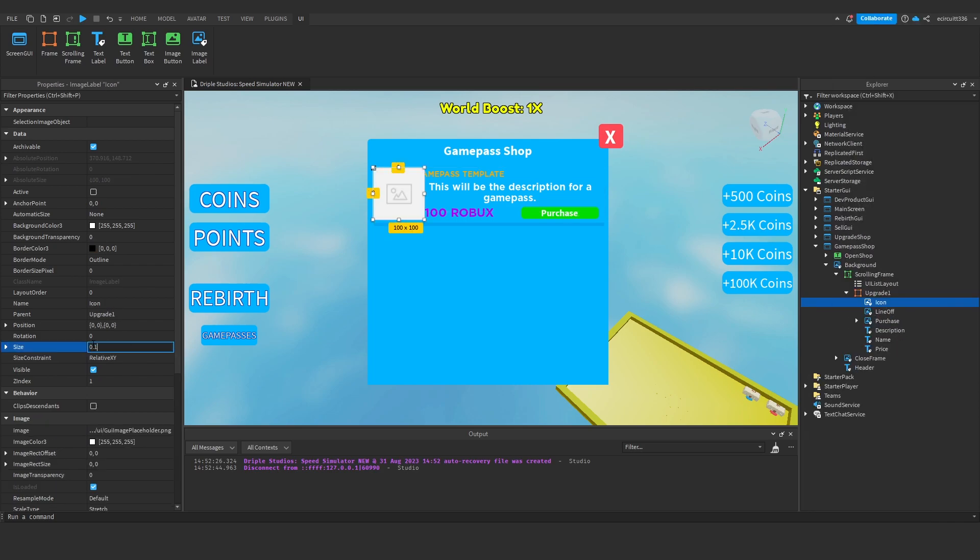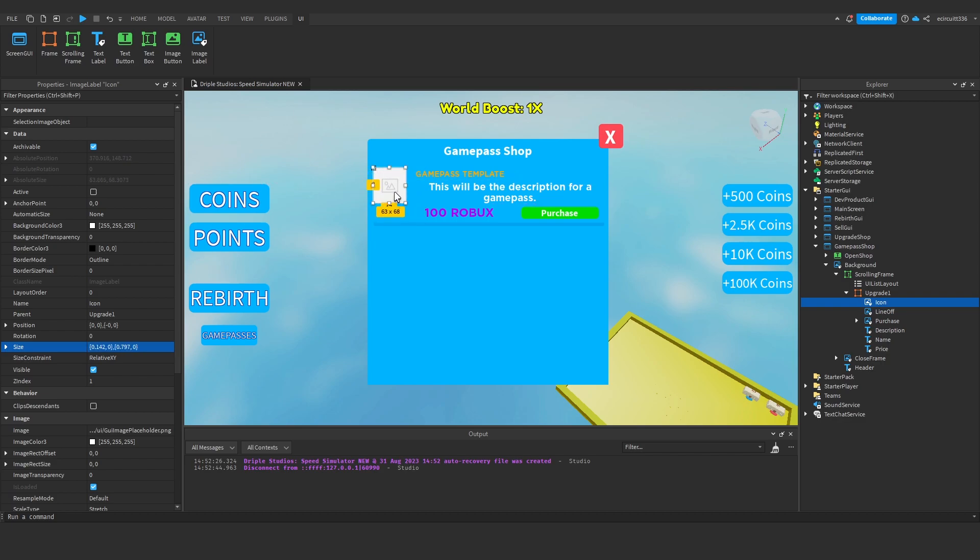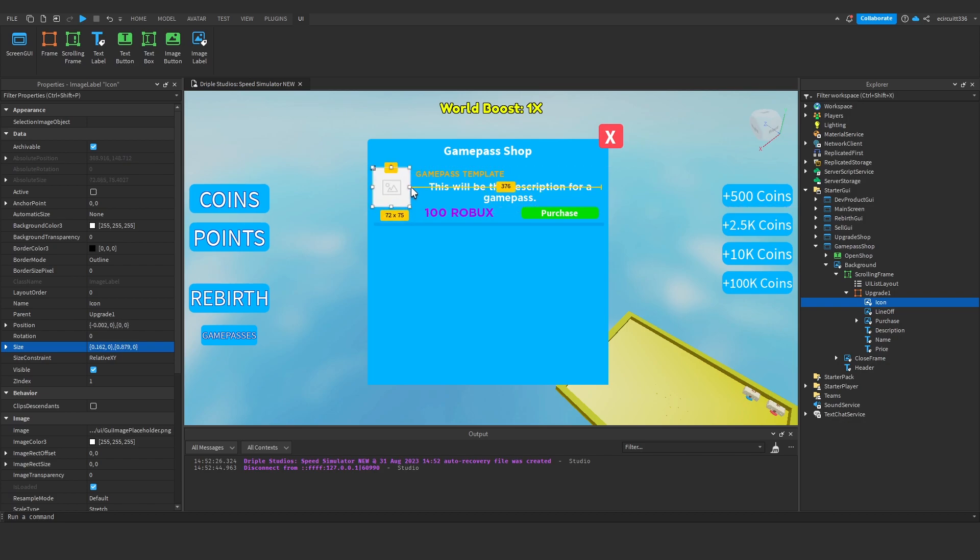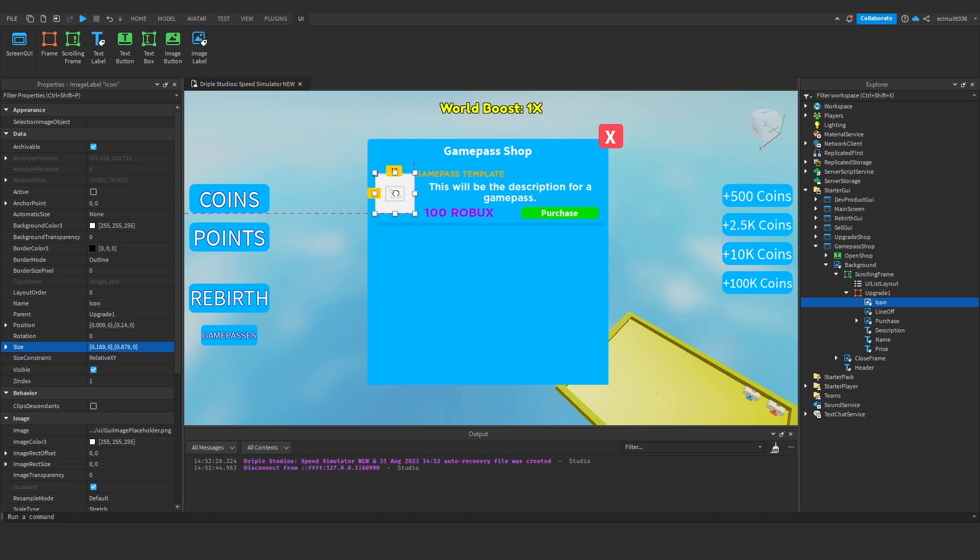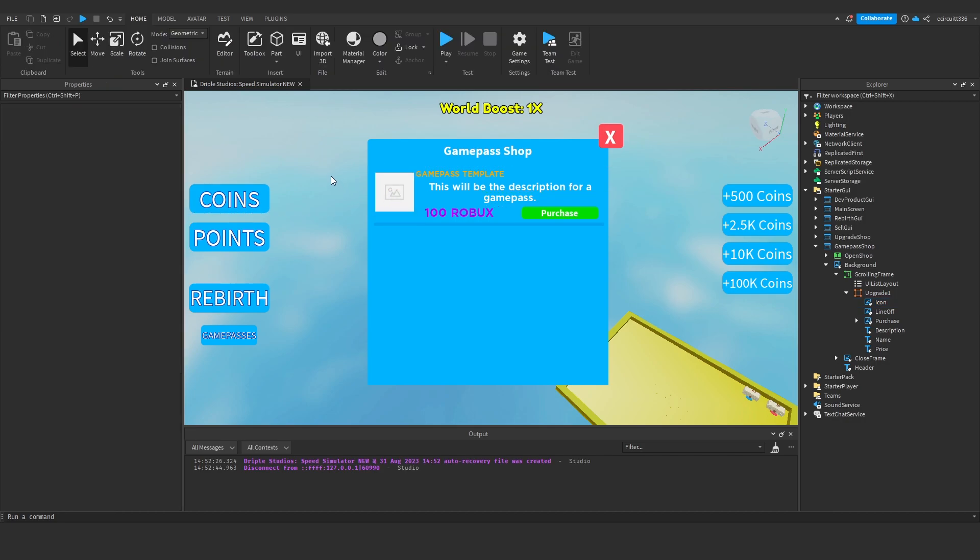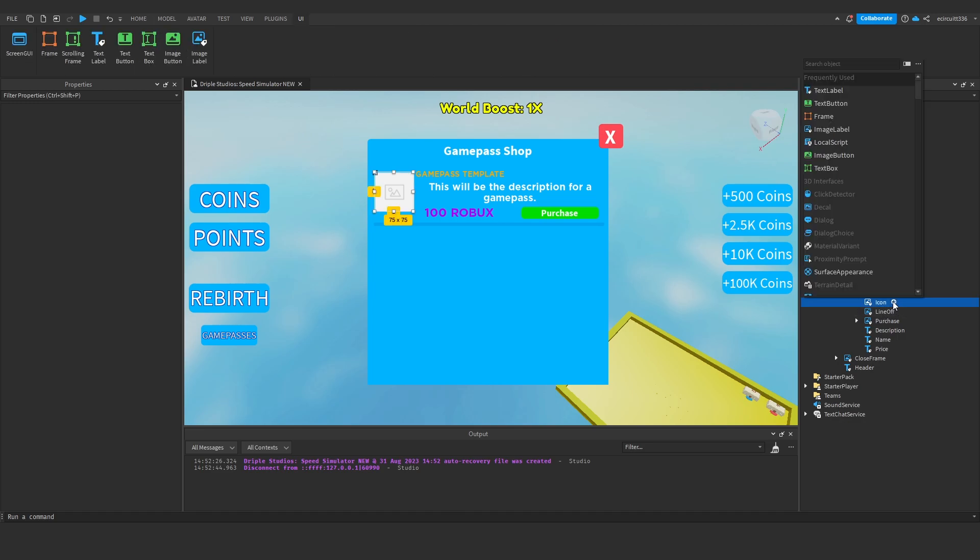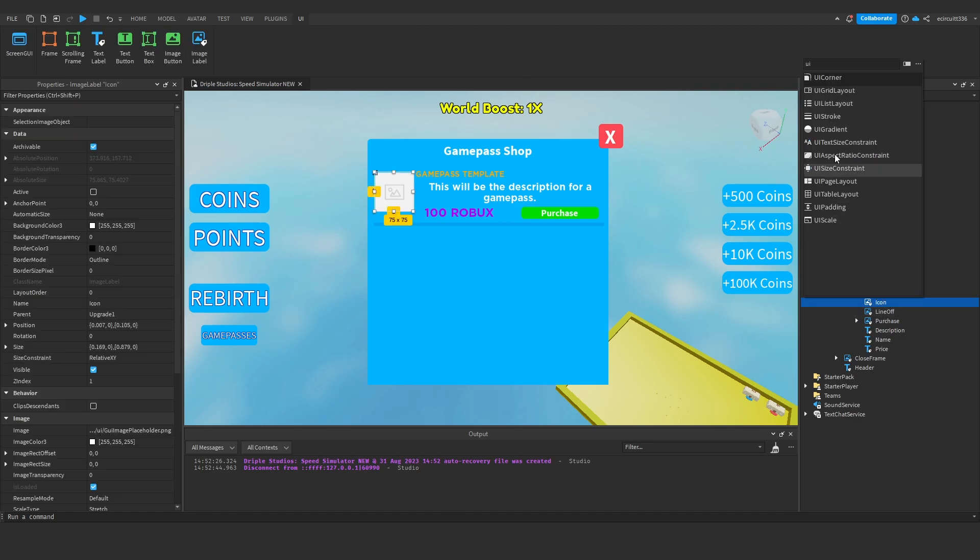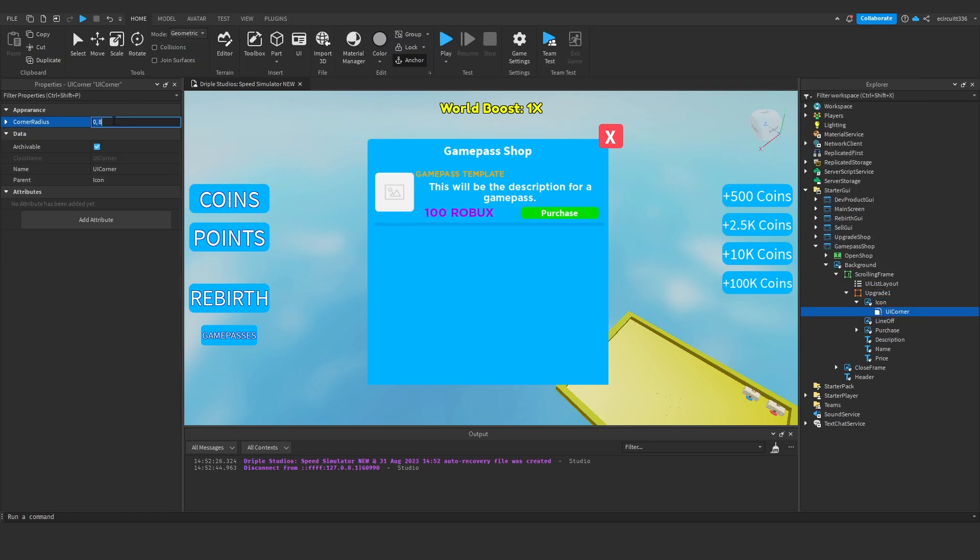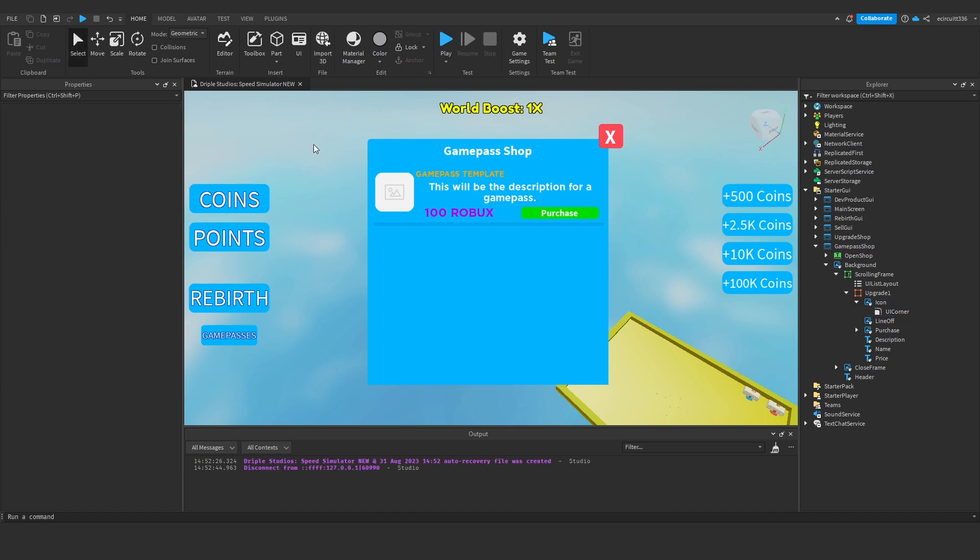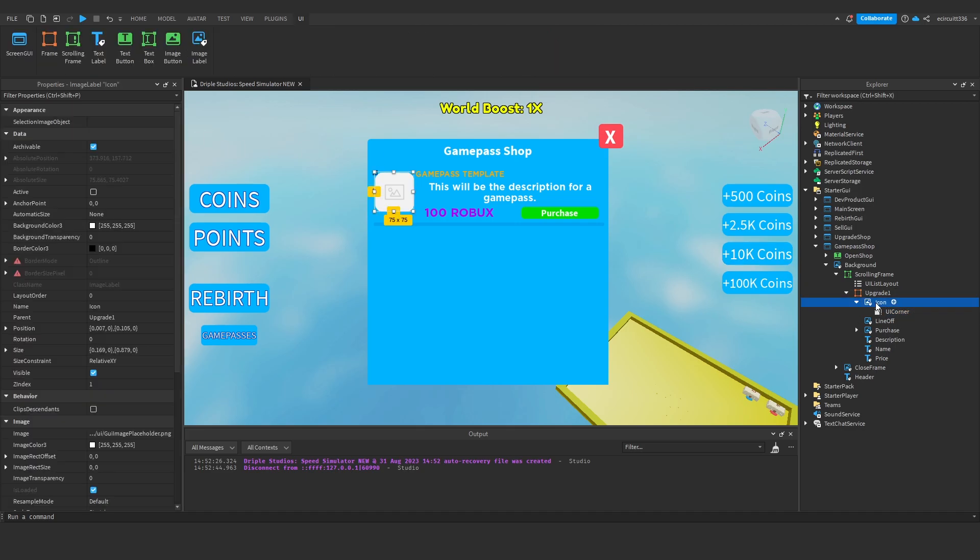And then what we can do is add an image label which we'll rename to icon, set this to a size of 0.10 0.10, and then we can resize it using scale and not offset and we've got enough room here to sort of put it about 75 by 75 pixels so 75 by 75 and we can just sort of drag that up there with this green line and it looks fine. And if we want we can add in a UI corner of maybe like 0.20 and it looks good.